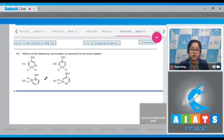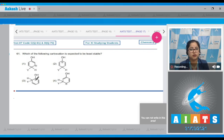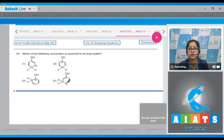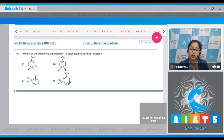Here the double bonds are present in resonance with the positive charge, also stabilized by the +I effect of oxygen. But in option 4, while oxygen is present, the positive charge is at the para position and is not stabilized by the +I effect of the OH group. Therefore, the least stable carbocation is option number 4.